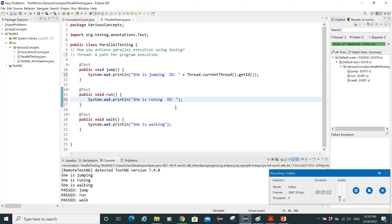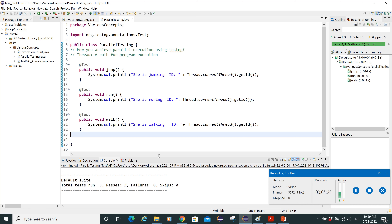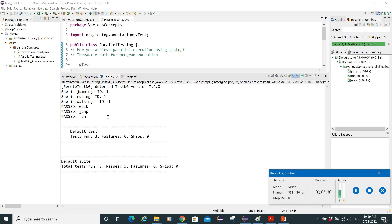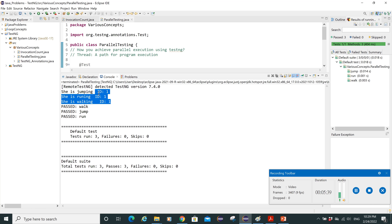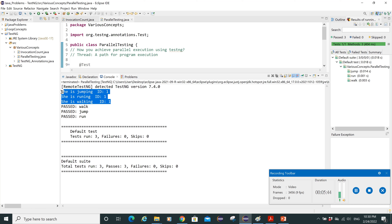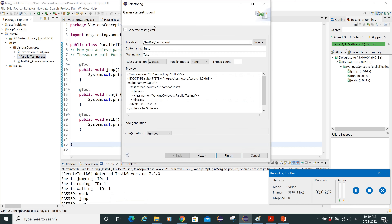Let's add Thread.currentThread().getId() to each of the three test methods so we can log the thread ID for every test that runs. After saving and executing, we can see in the console that all three methods have the same thread ID — meaning they executed sequentially, not in parallel.